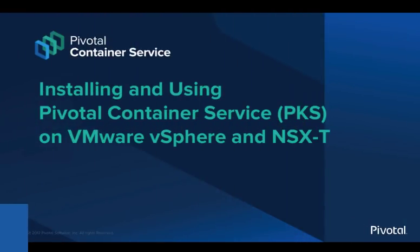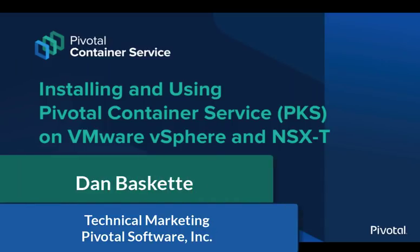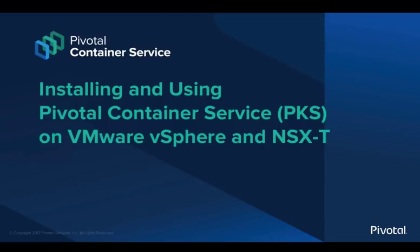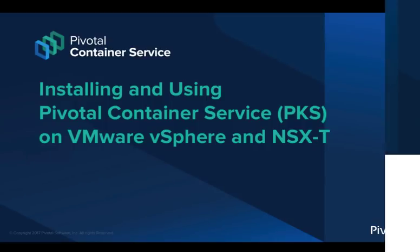Hello, and welcome to this Pivotal software tutorial. Today we will be installing and using Pivotal Container Service, PKS, on VMware vSphere and NSX-T.